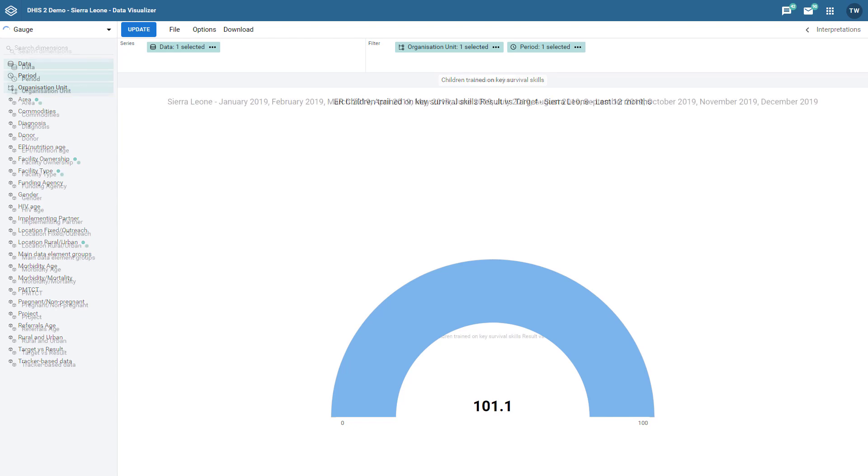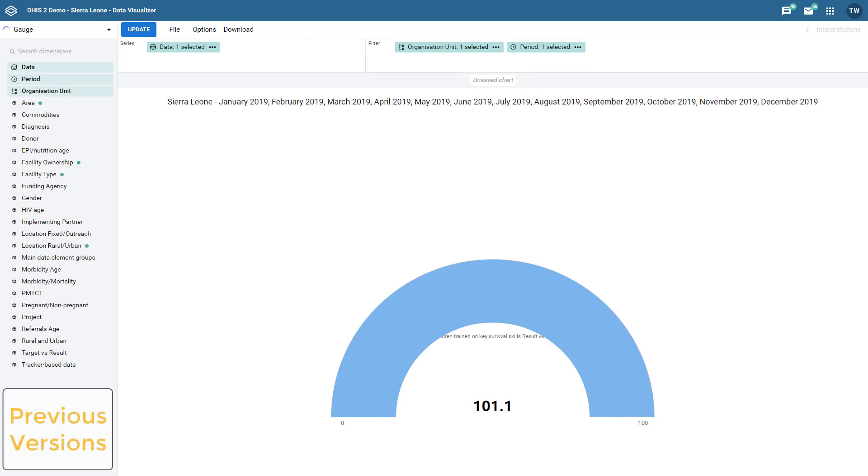First let's have a look at the gauge chart. In previous versions of DHIS 2, when I created a gauge chart, the data item that I have selected will appear underneath the chart. If the data item that I selected has a long name, this name is cut off making it difficult to understand what data is being represented on the chart.